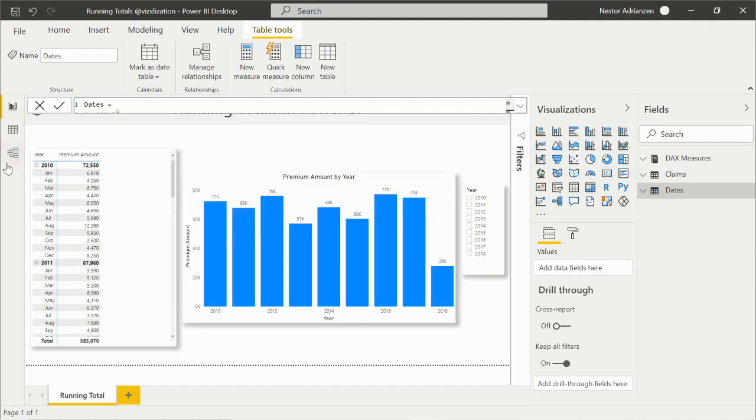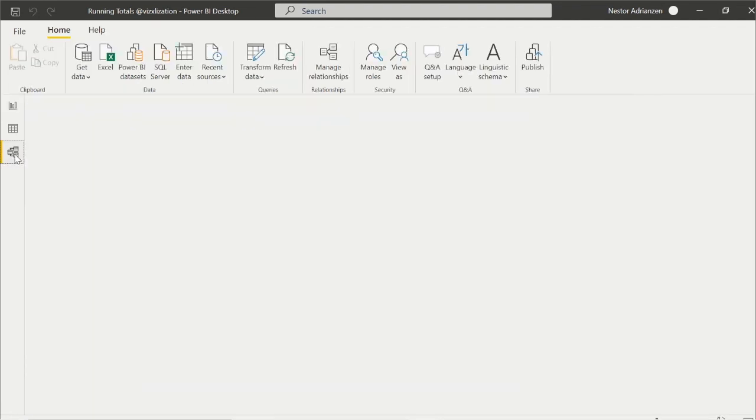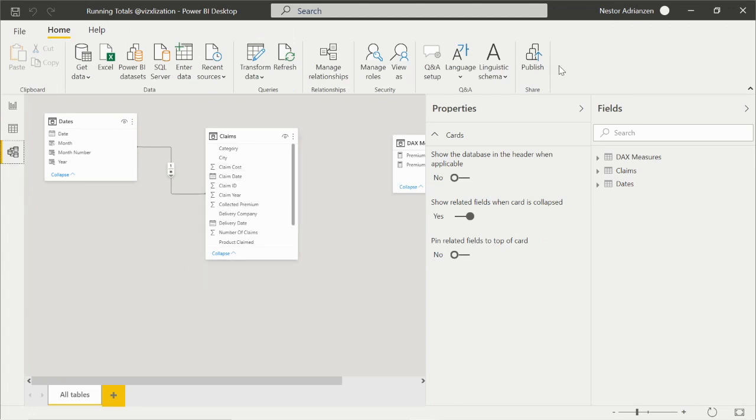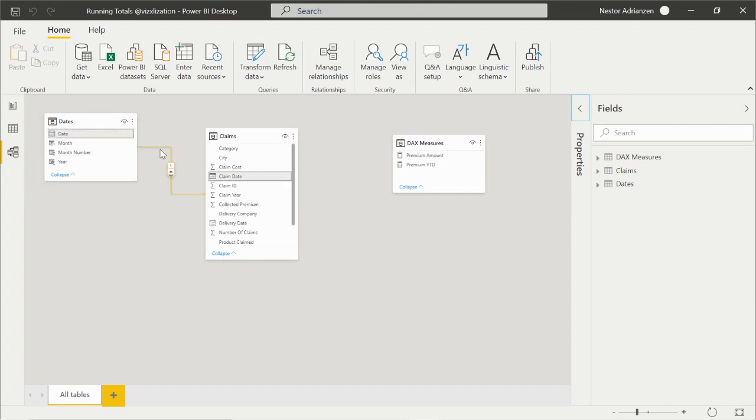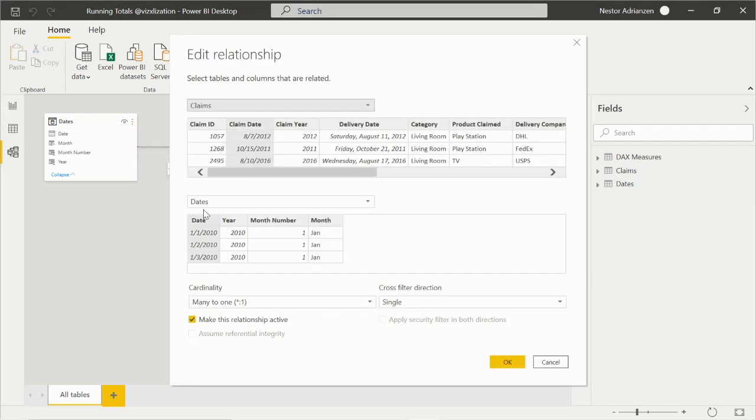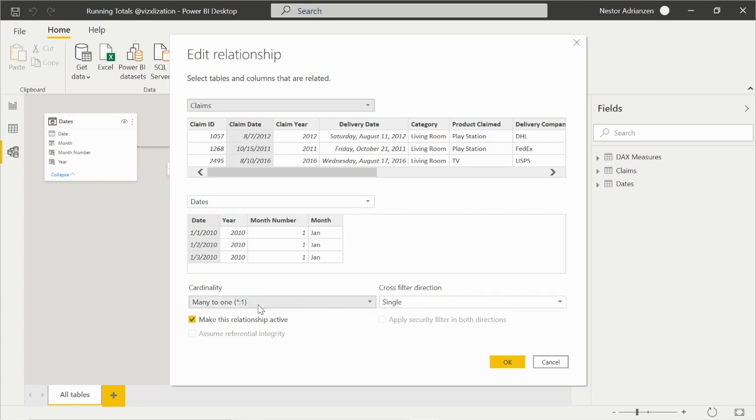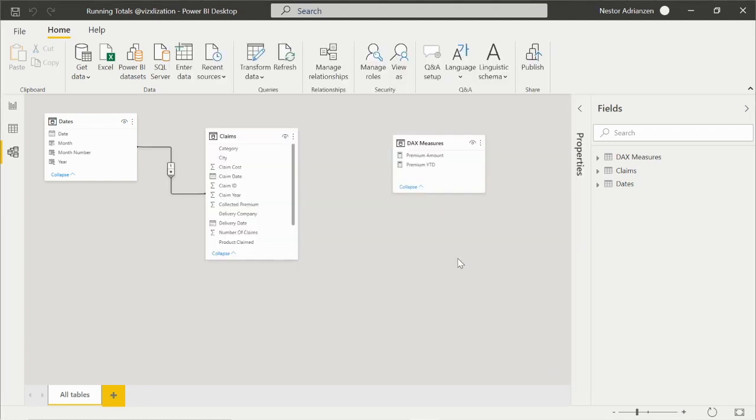Before we go into the details, it's really important to have a calendar table - I call it dates table as well. You need to create a calendar table and this needs to be related to the claims table. If we go back to the model here, we have the relationship already: date based on date column. For the calendar table it's based on date, and for the claims table it's based on claim date. The date format is the same - single from many to one.